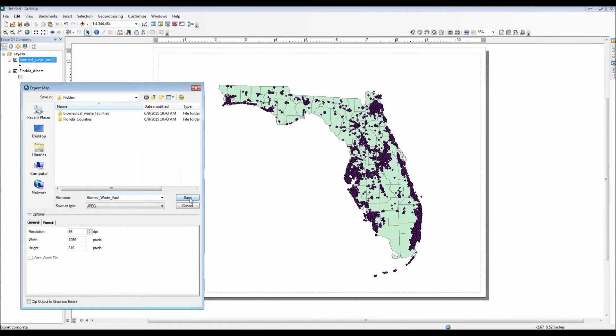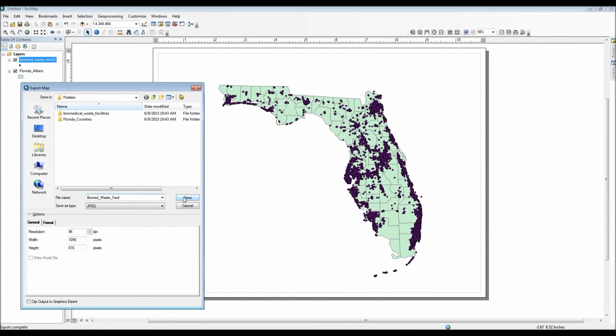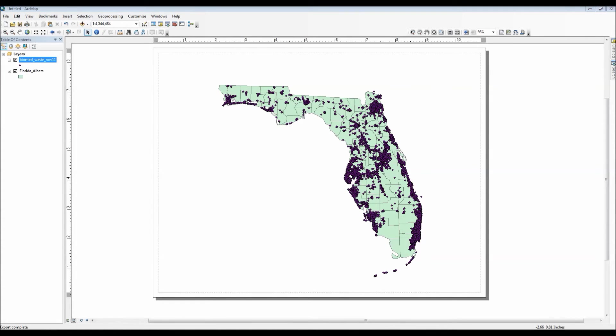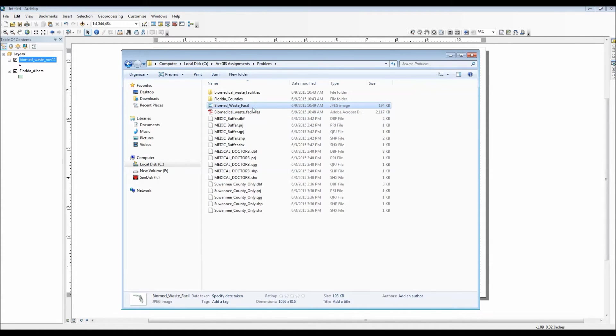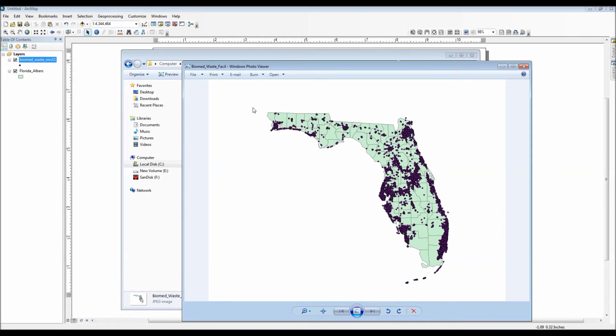For resolution purposes we'll keep it at 96 which is the typical default for exporting the map in ArcGIS. Alright, we'll go ahead and click Save. Just again showing you the resolution is at 96.